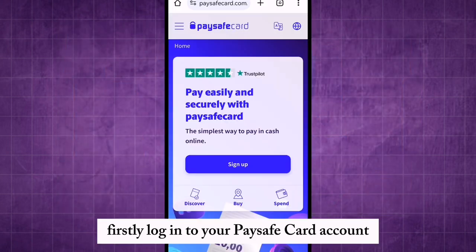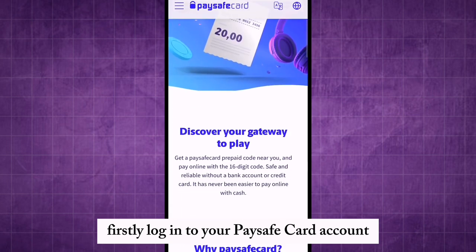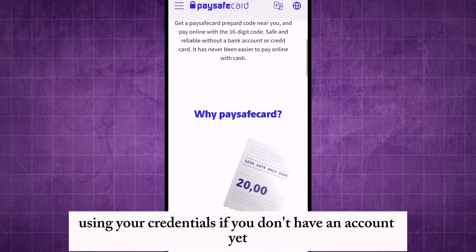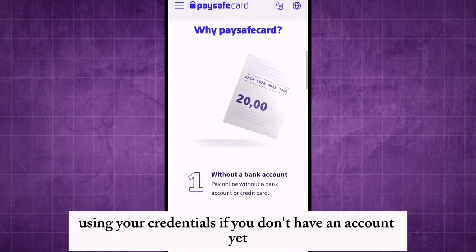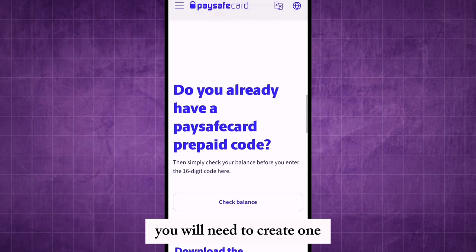Firstly, login to your PaySafeCard account using your credentials. If you don't have an account yet, you will need to create one.